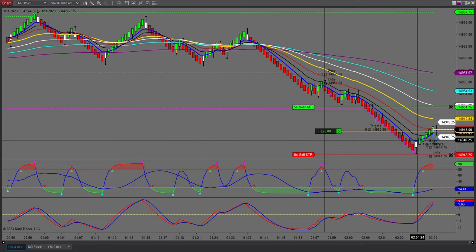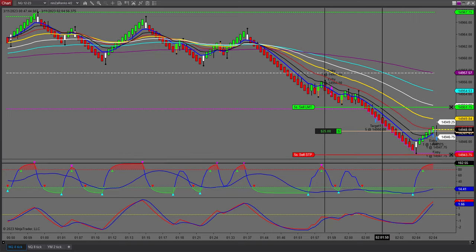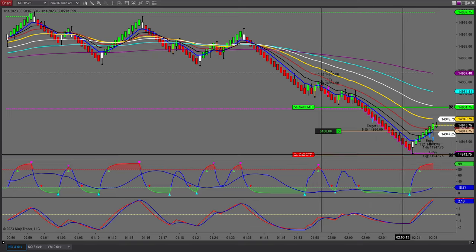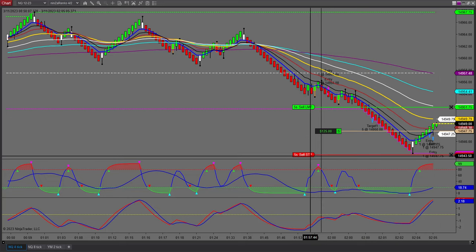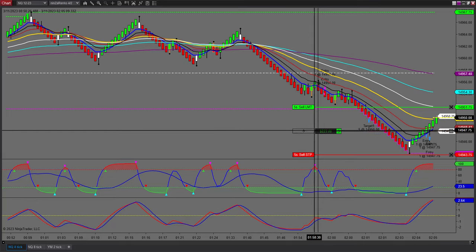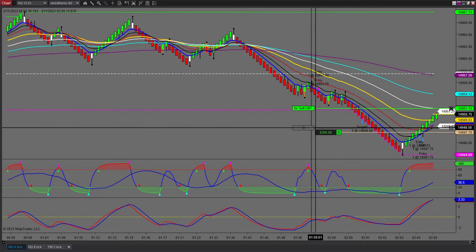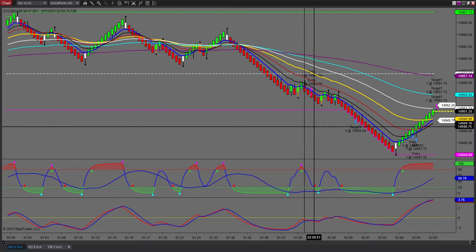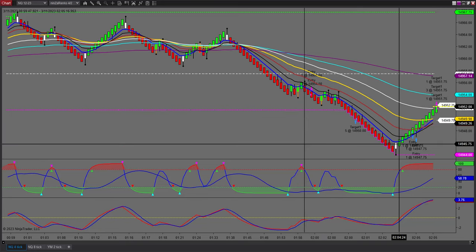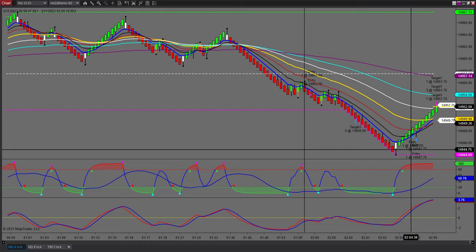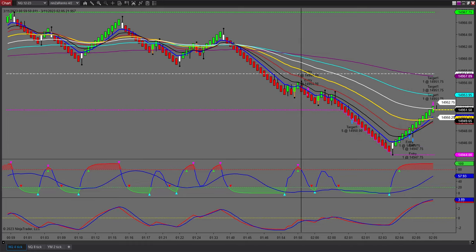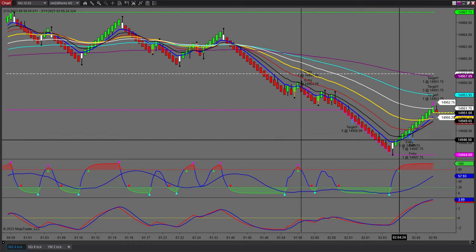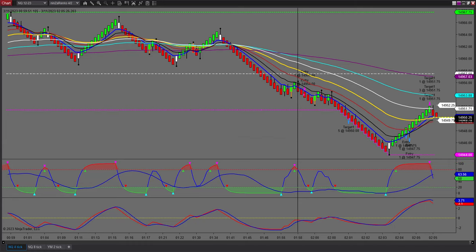I got into the T3 actually quite late. I might get to break even quite early on this one. This is a reversion to the mean — and we're filled. Thank you very much. That was a reversion to the mean type trade, also called a T3.